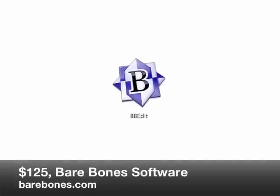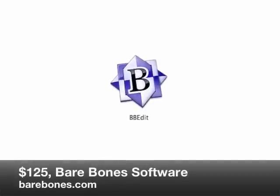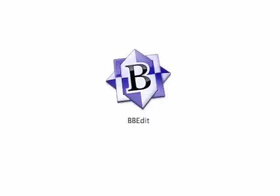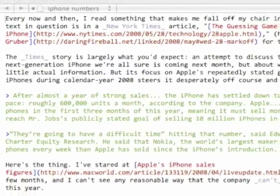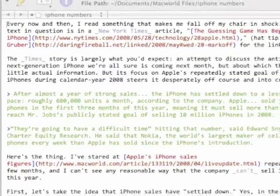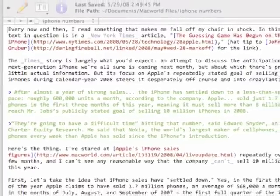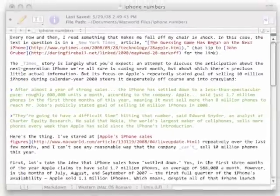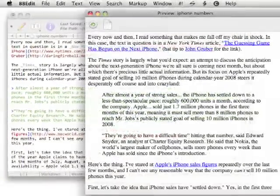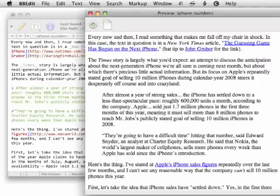I still do most of my writing in Barebone Software's BBEdit. It's a text editor with great search and replace functionality, text coloring for HTML, and it's just comfy, so I use it all the time. Lately at Macworld, we've been using Markdown more — a markup language invented by John Gruber — and one of the great features in BBEdit is a preview mode that lets you preview your Markdown text with hyperlinks and styles in place if you're going to the web, which is pretty cool.